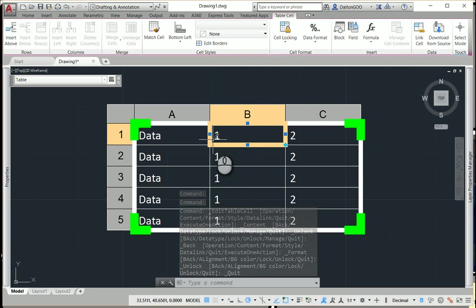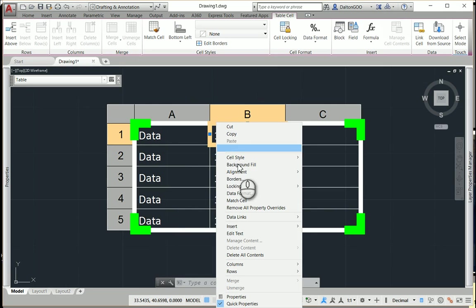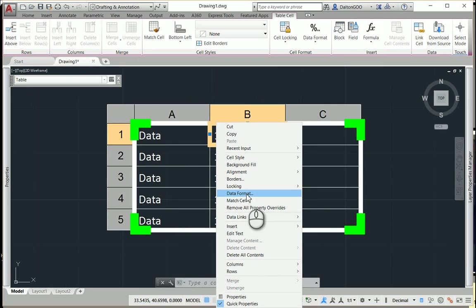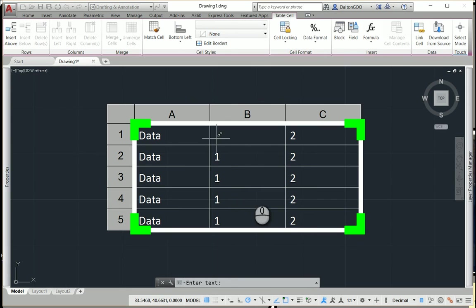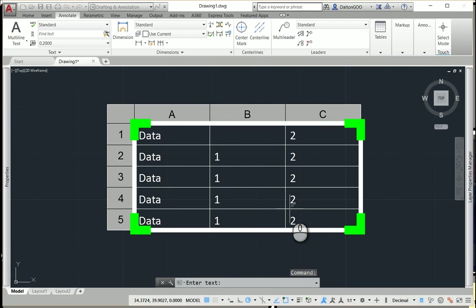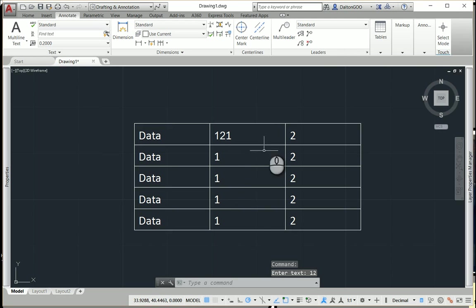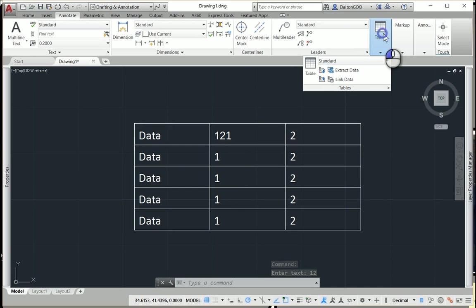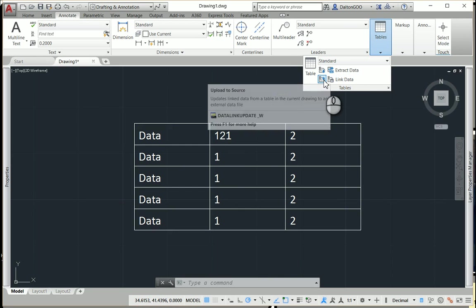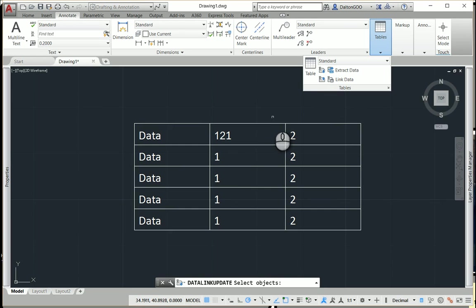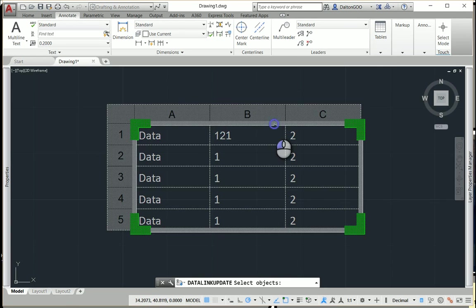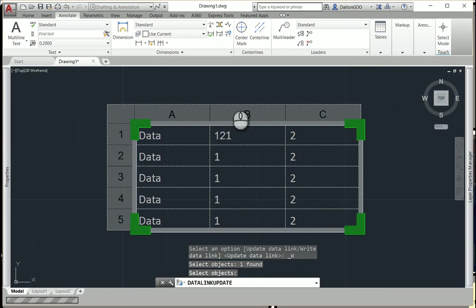So I can edit text, and then come in here and press upload to source, and you just select your Excel file, press enter, and it will save over to the existing linked Excel file that you have.